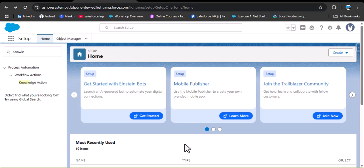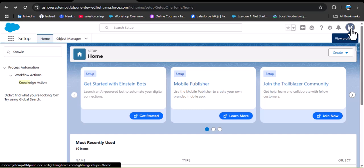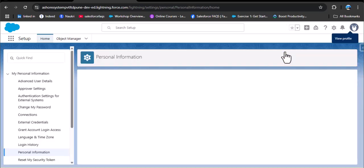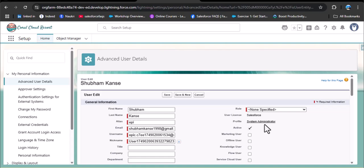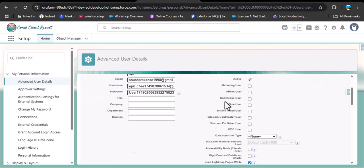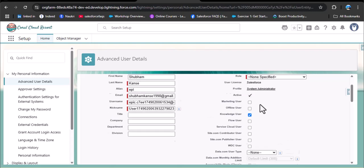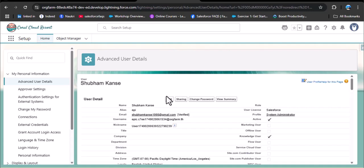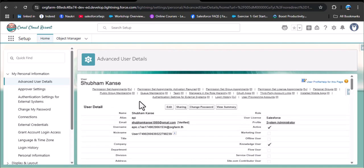Now let's make our user a knowledge user in Salesforce. Click on the profile, then click on settings. As you scroll down, you can see the knowledge user option, which is unchecked. Check this checkbox and then click on save. We have now given this user permission for knowledge articles.